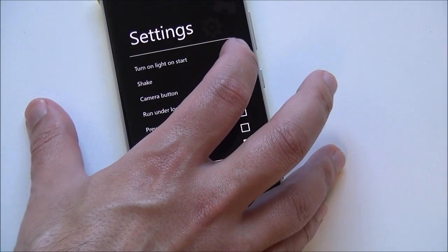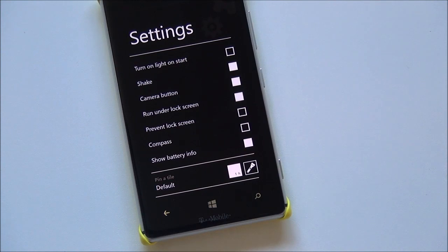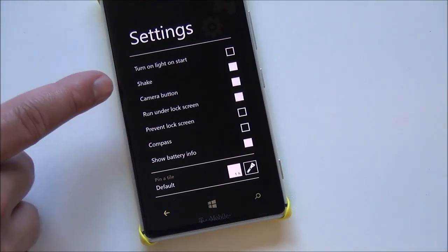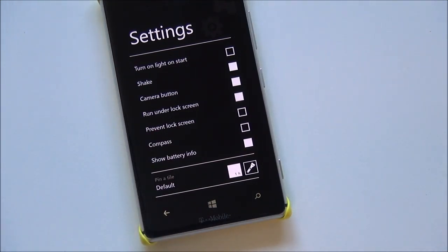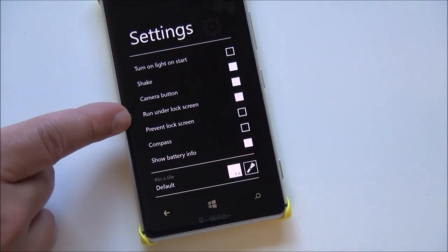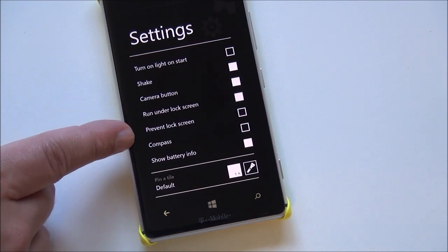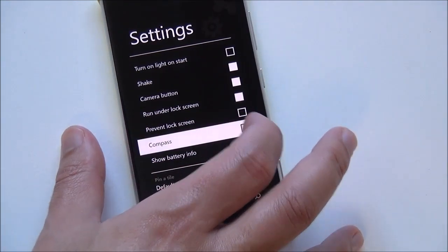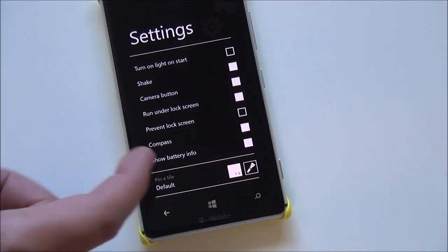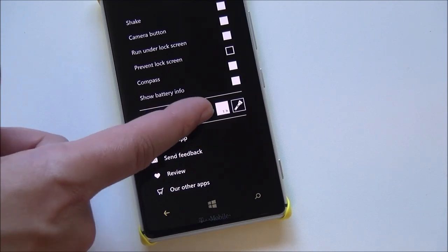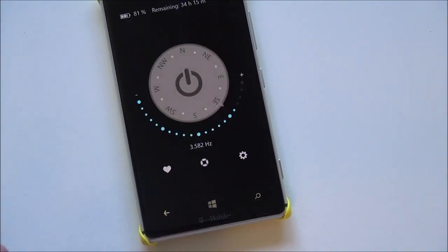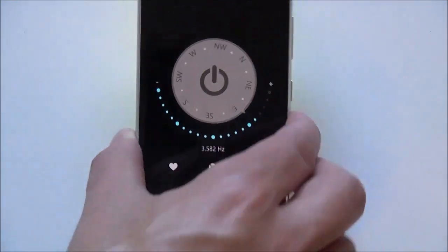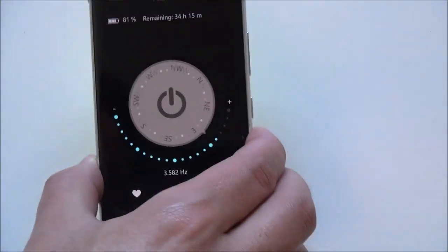Then if you go into settings here there's all sorts of things. You can turn on the flashlight when you first turn it on. You can have it shake the phone to turn it on or off. You have that camera button, run under lock screen, prevent lock screen. There's also a compass which you can turn on. You can change the default tile to be a live tile or just a static icon.